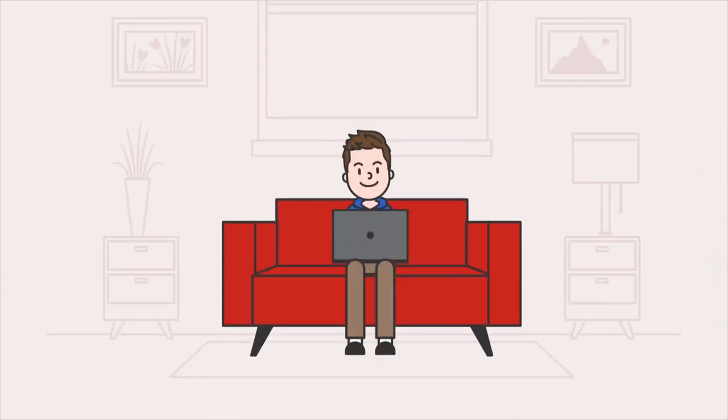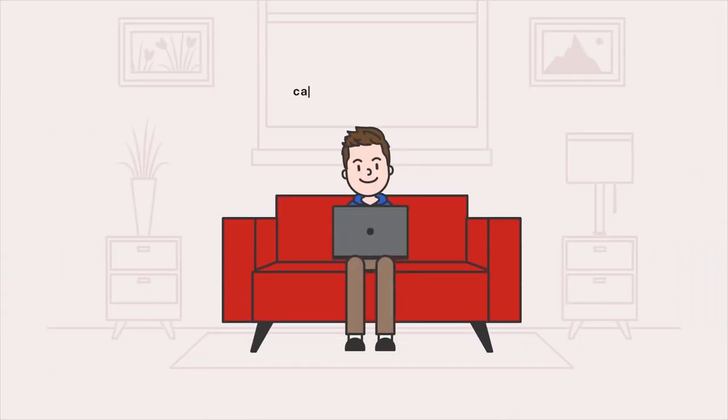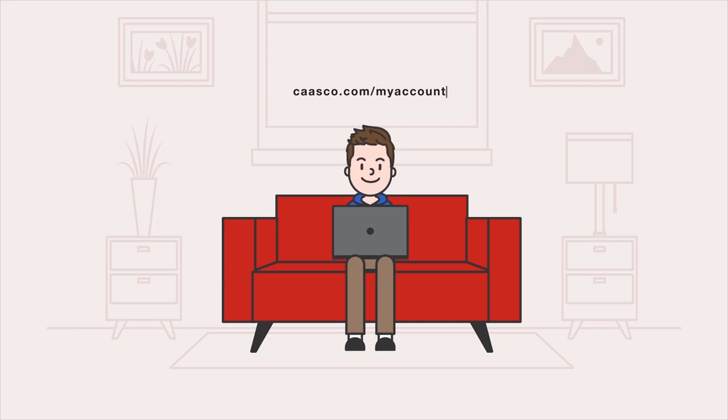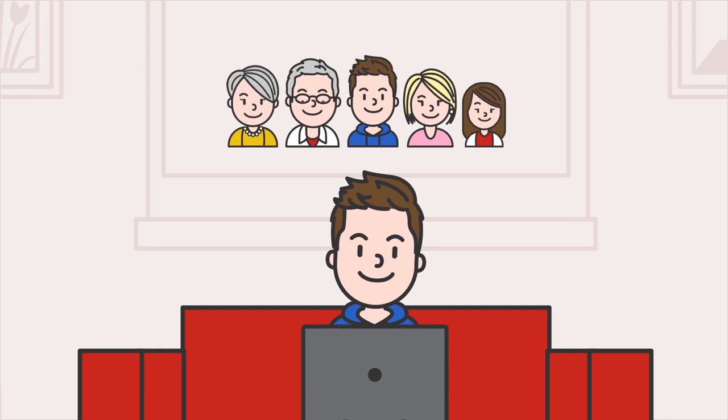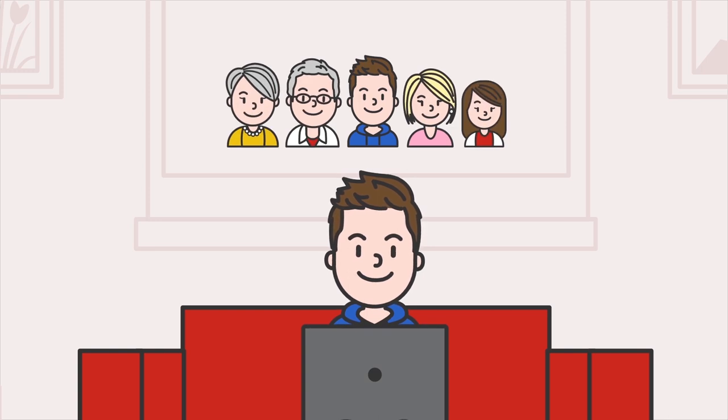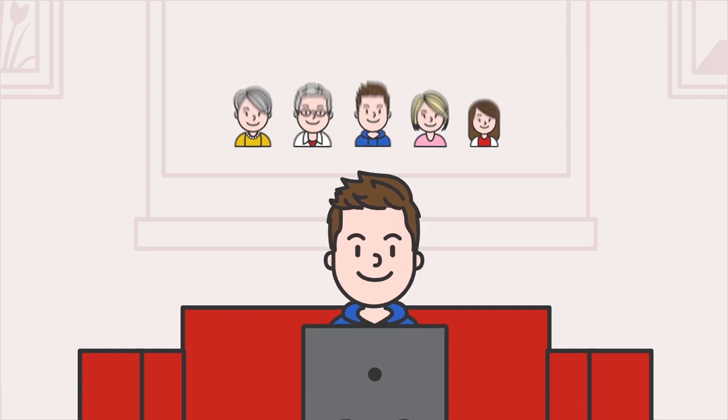To stretch our service even further, you can access your account through My Account, your CAA membership hub. From here, you can add a family member in your household, check your membership status,